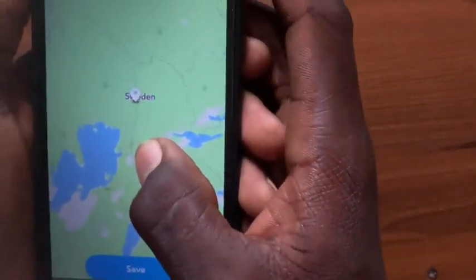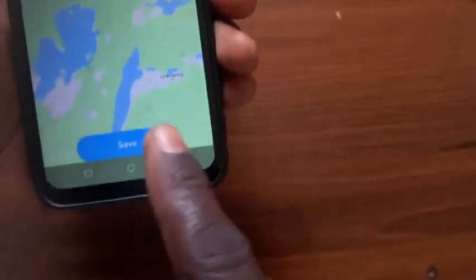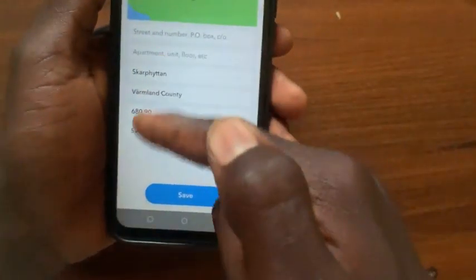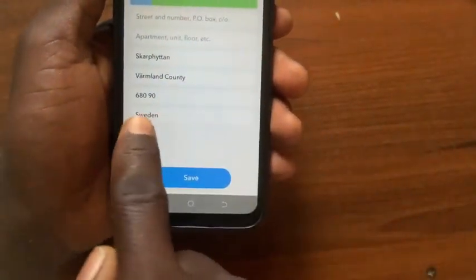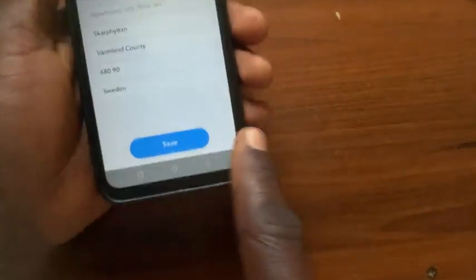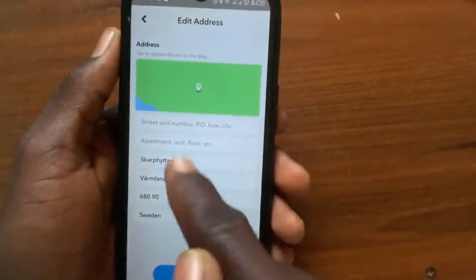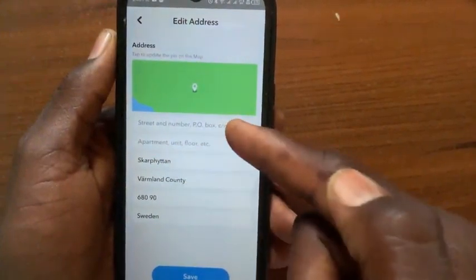I'll mark this country. After I select this country, I'll tap on the save button. Here is my location name and here is the address. If I tap on this save button, this address will be saved as my default location on Snapchat.